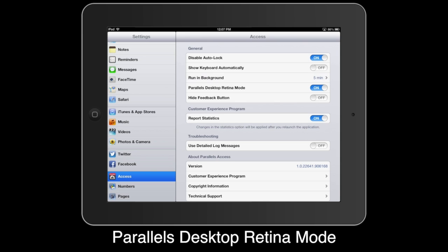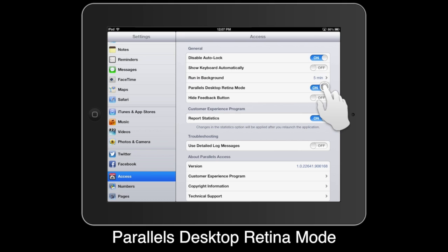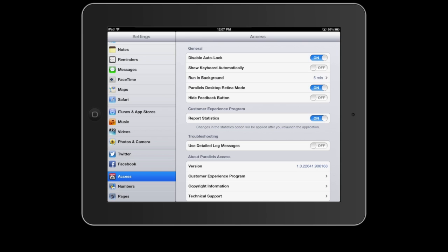Parallels Desktop Retina Mode works in conjunction with Parallels Desktop for Mac by changing the resolution of the Retina Mac to 1600x1200 instead of the standard 1024x768 that Access uses by default.